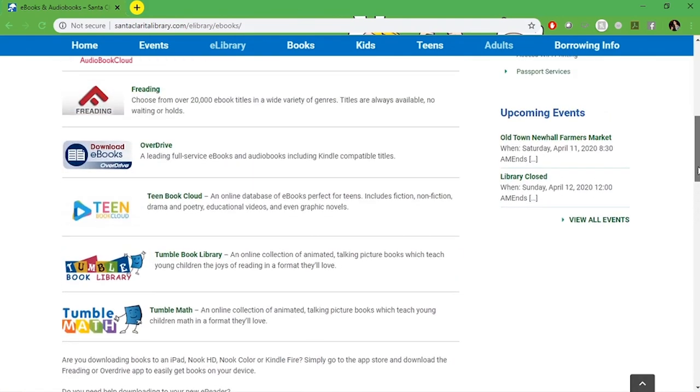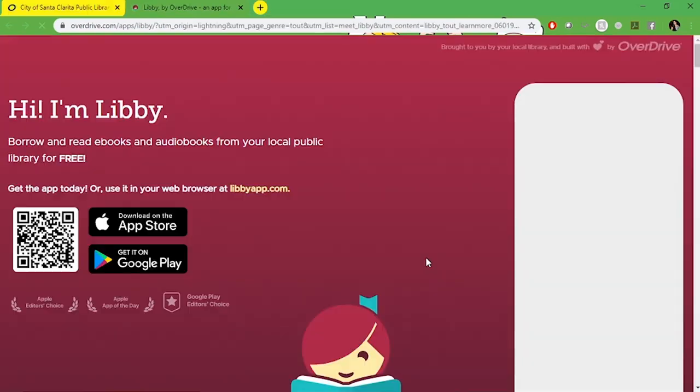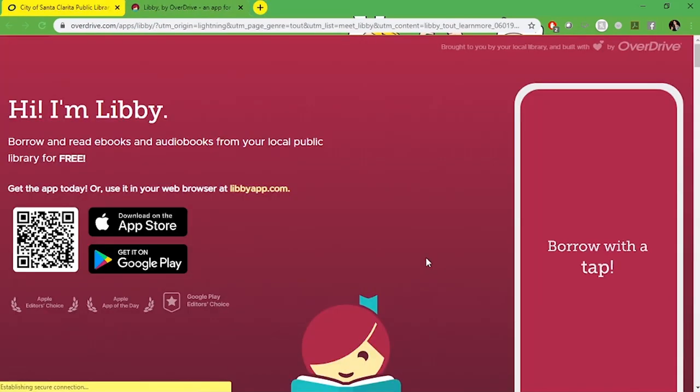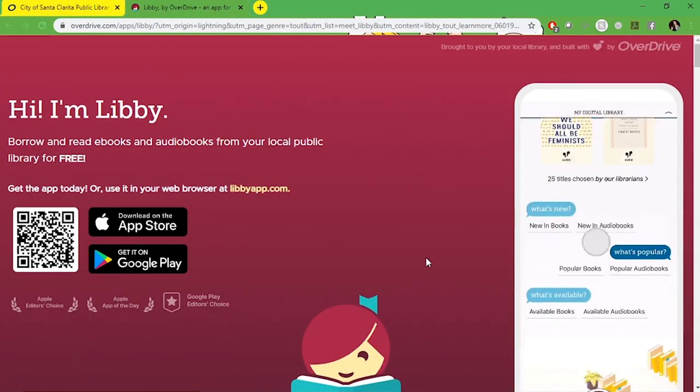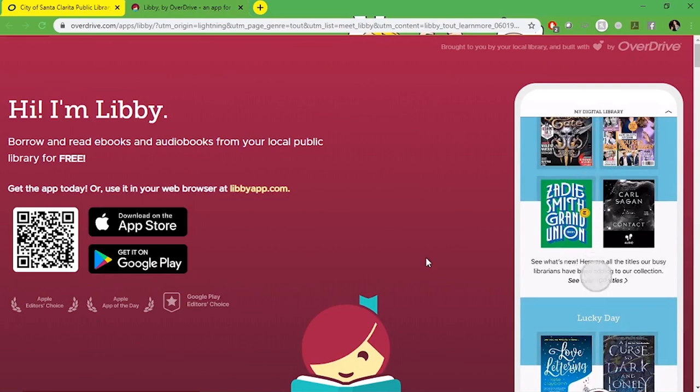To access Libby or Overdrive from a computer click on the Overdrive link. So now we're going to meet Libby. Click learn more and now we're on the Libby site. From here you can scan the QR code on your smartphone to download the app.